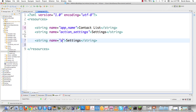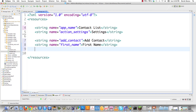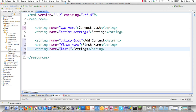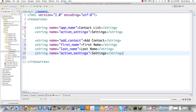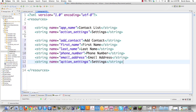Since we're going to be able to add a contact, I'll need something that says 'add contact' as a title. I also need 'first name', 'last name', 'phone number', 'email address', and 'home address' — for that last one I'll just put 'address' plain and simple. All this information is going to be stored inside the database.